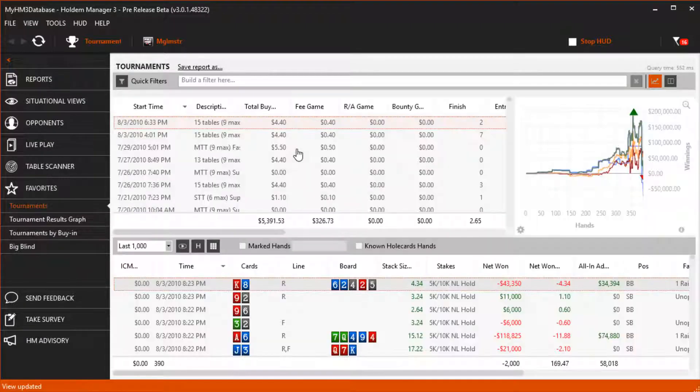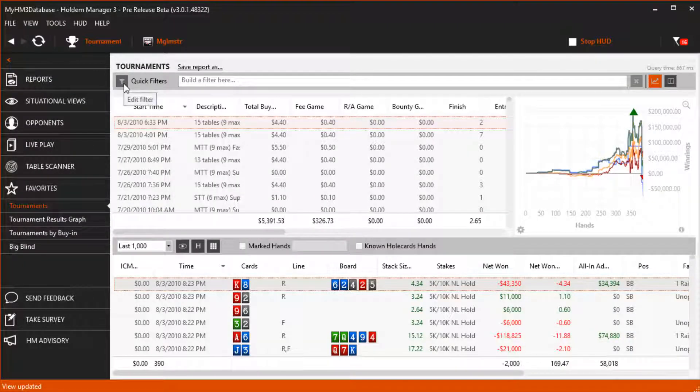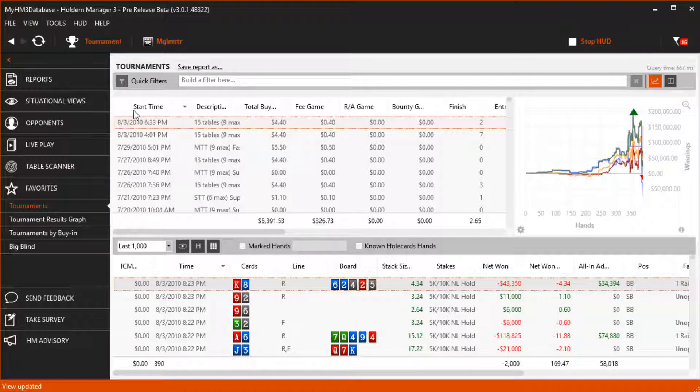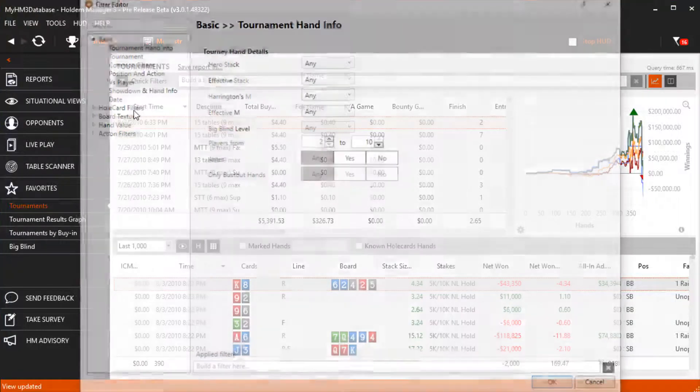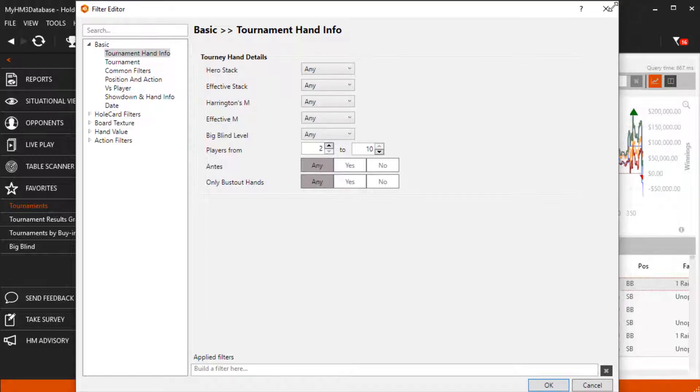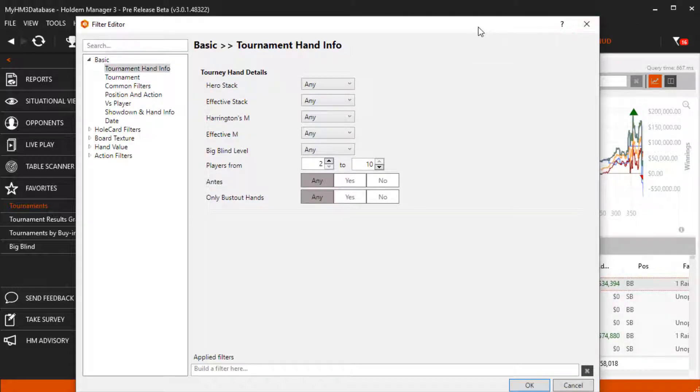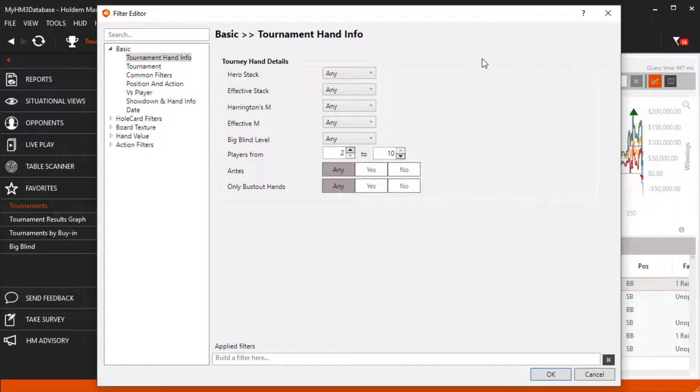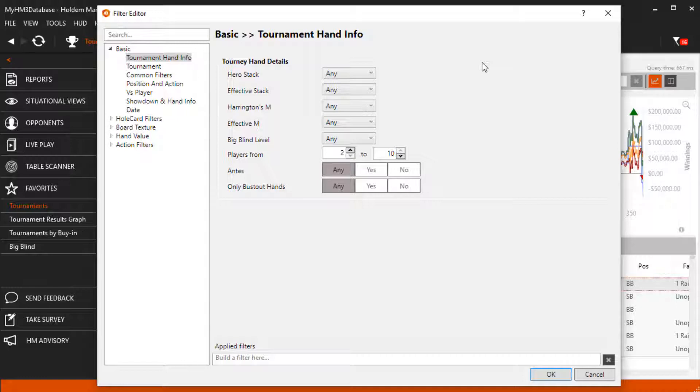Click the report filter button, then filter editor. We'll start with the tournament hand info. This is a great tool to quickly return hands with very specific tournament parameters. All of the drop downs allow multiple options so you can filter for the exact types of hands you are looking for.